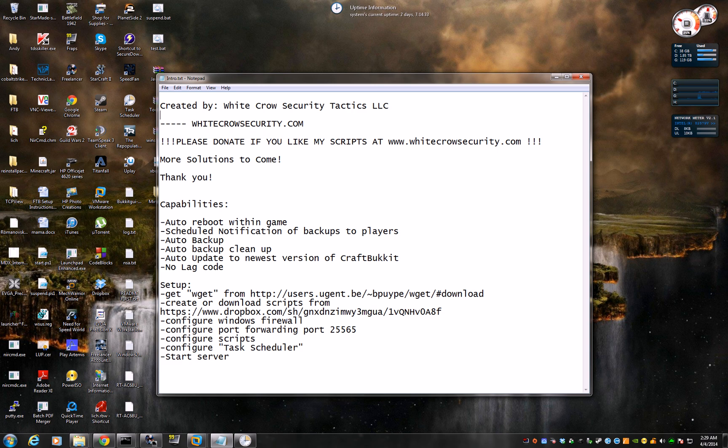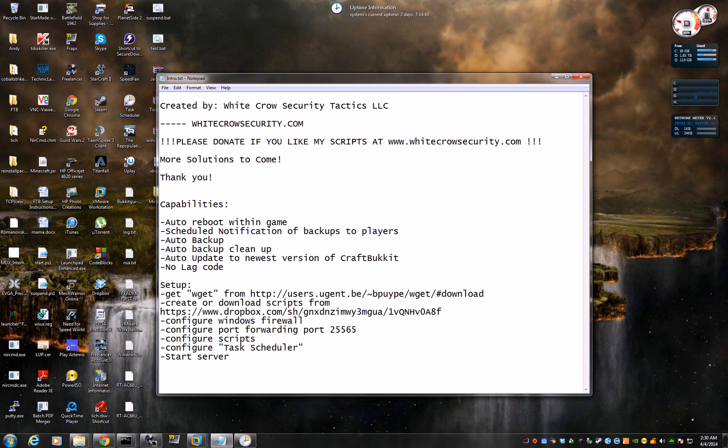The first capability is the ability to auto-reboot within game. What that means is if you're an op and you're inside the game, instead of getting out of the game to stop the server, you can just type in forward slash stop and it will stop the server, wait a few seconds and start it back up. So it's reboot.